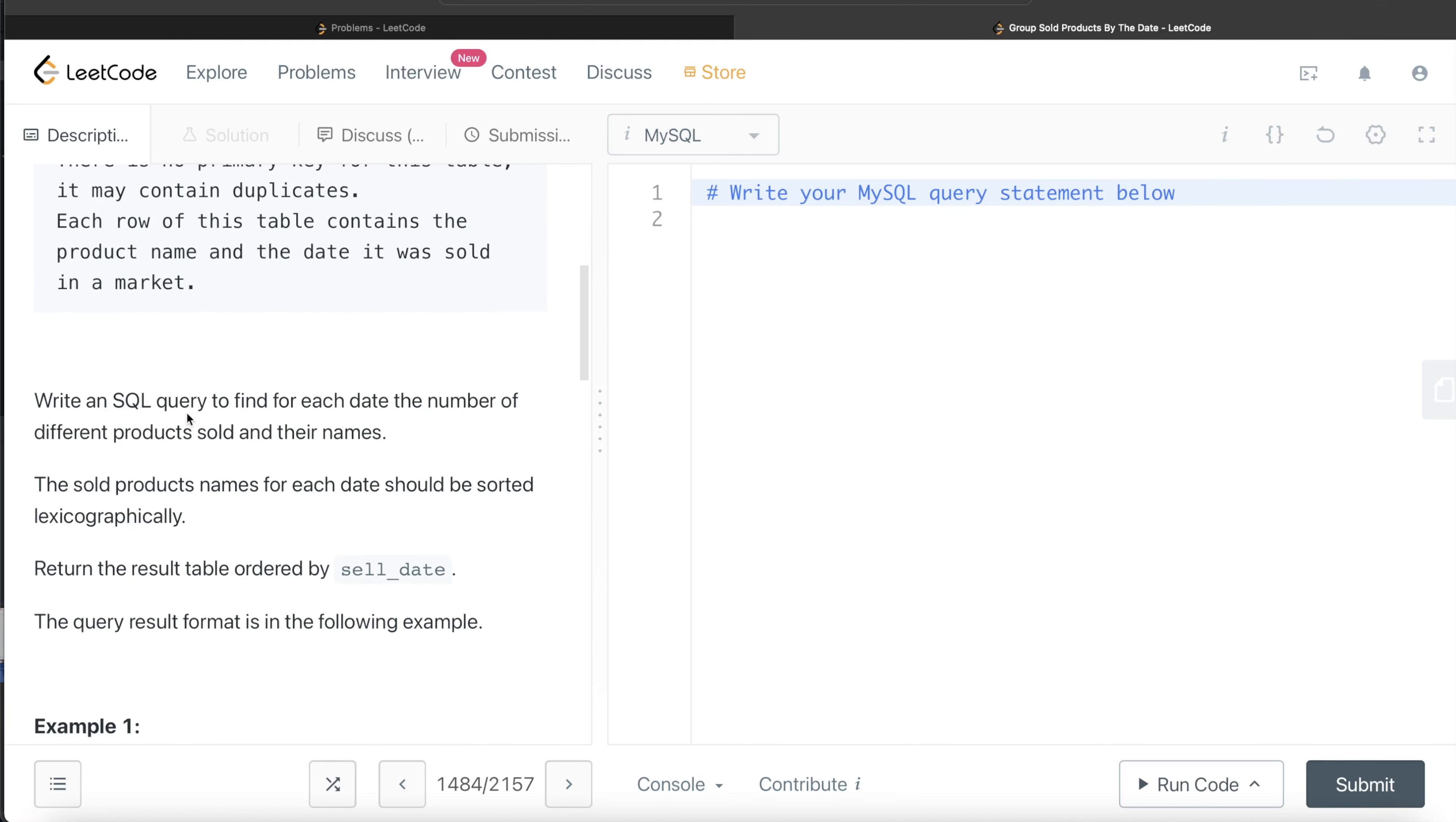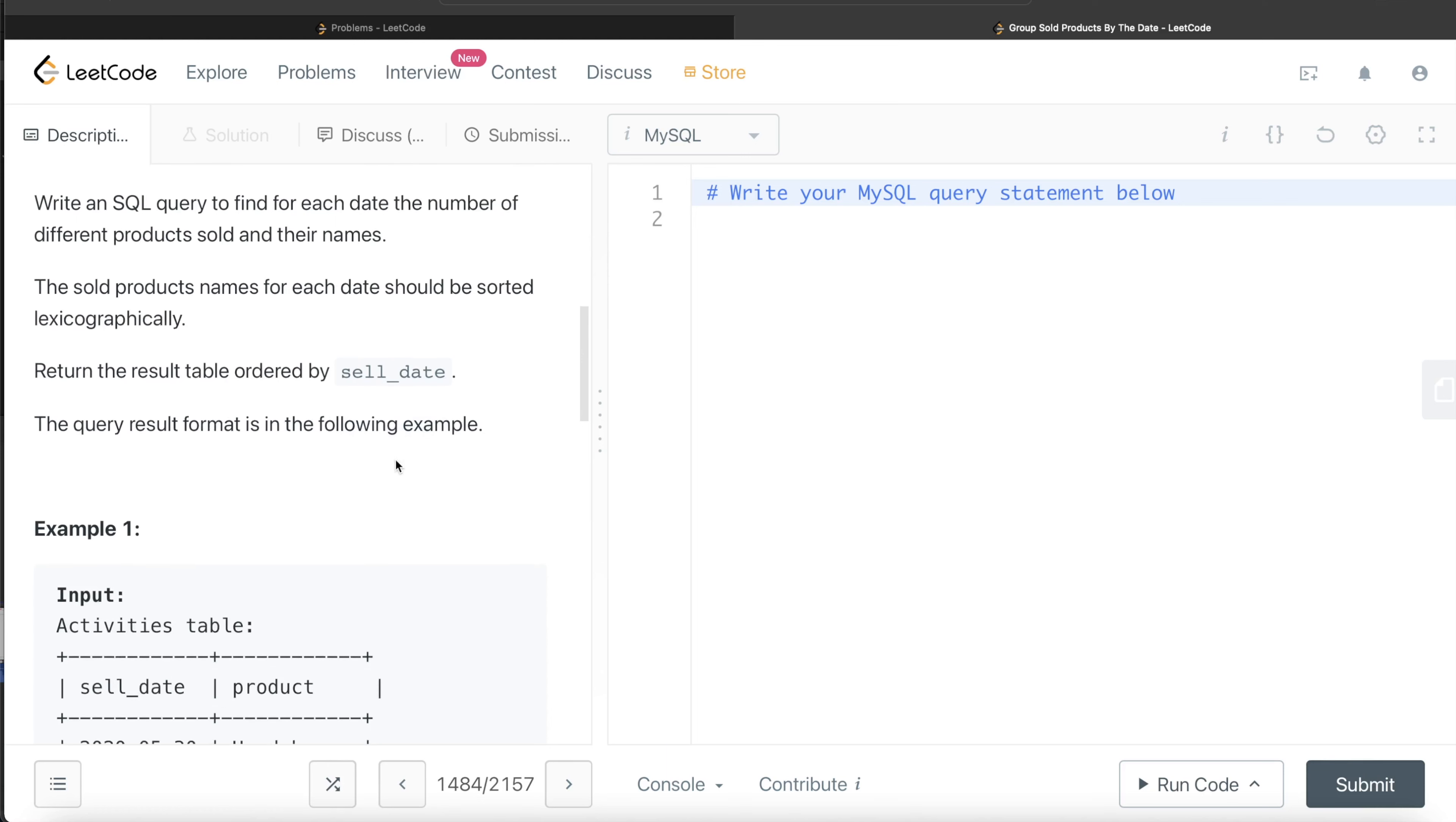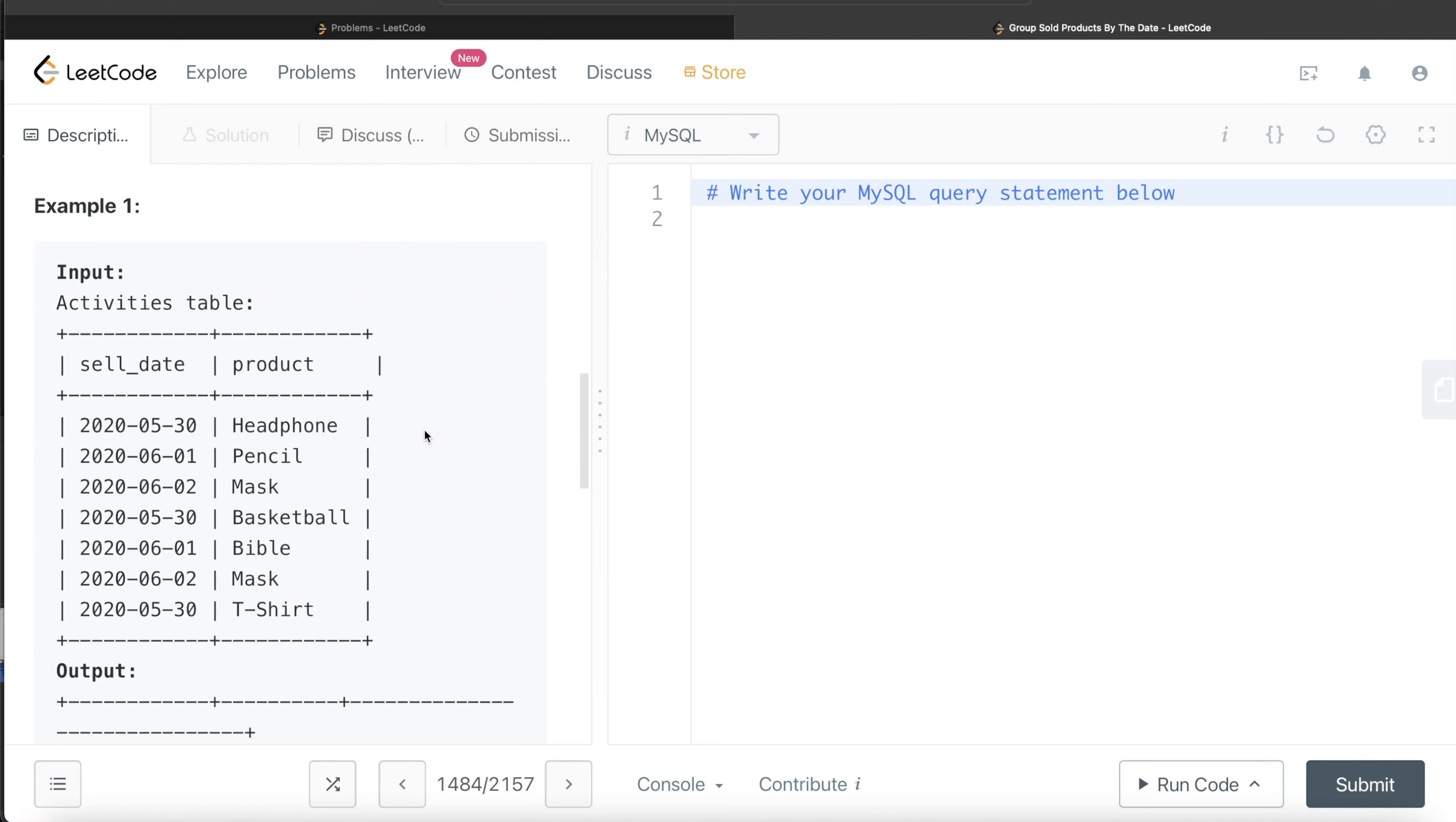Write a SQL query to find for each date the number of different products sold and their names. The sold product names for each date should be sorted lexicographically. Return the result table ordered by sell_date. The query result format is in the following example.